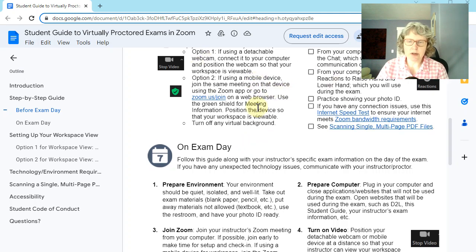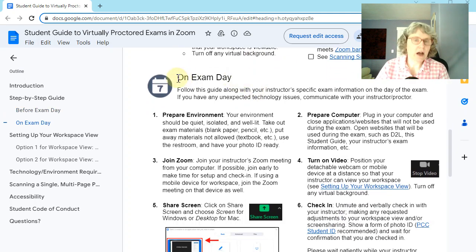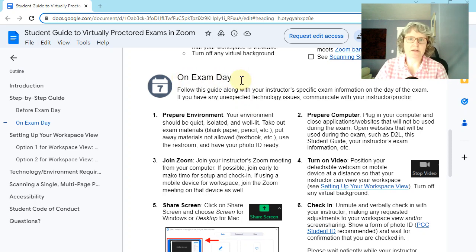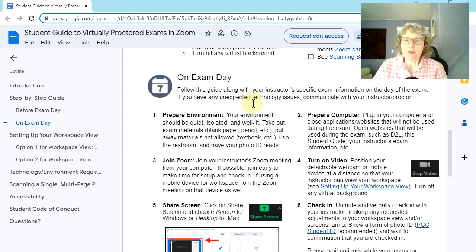And by the way, you're welcome to come, you know, come join one of my Zoom times, you know, before the test to check that out and go over it with me. Okay.